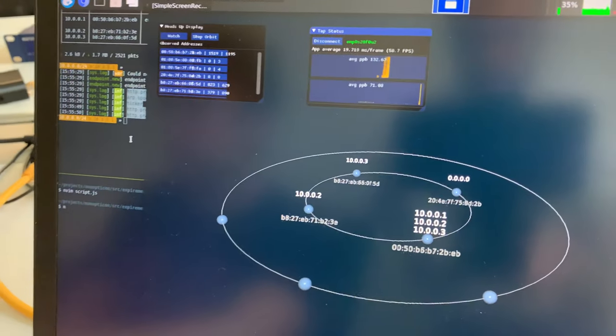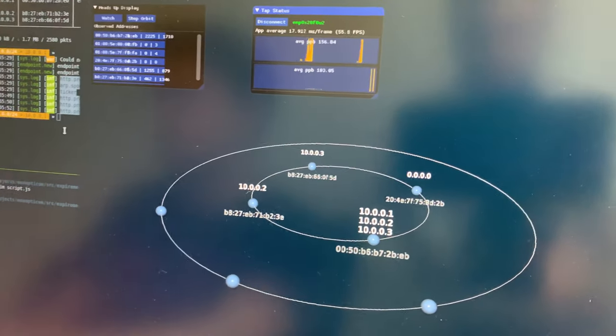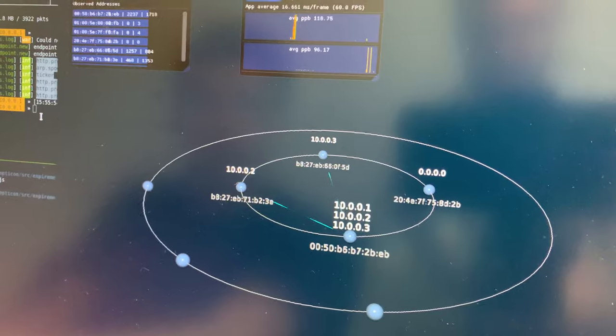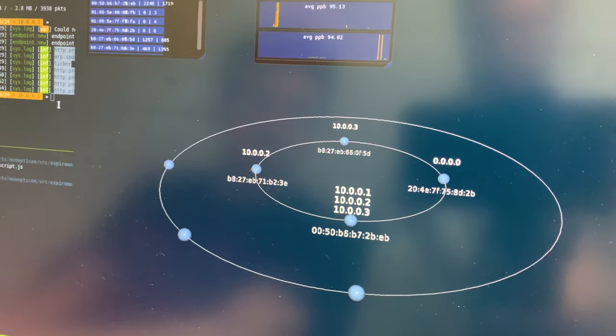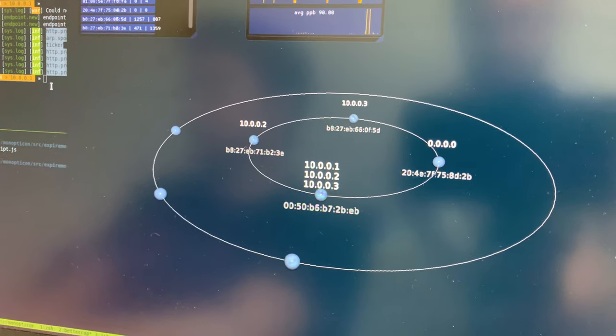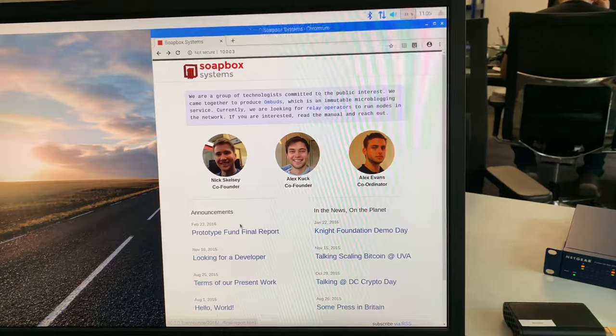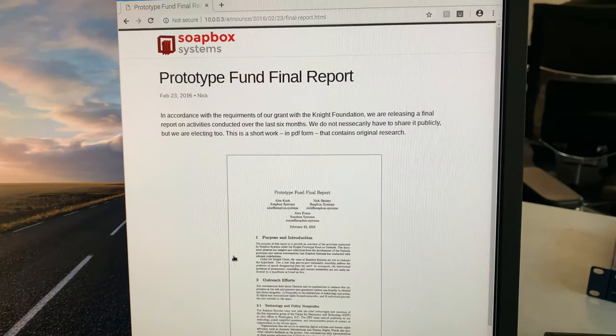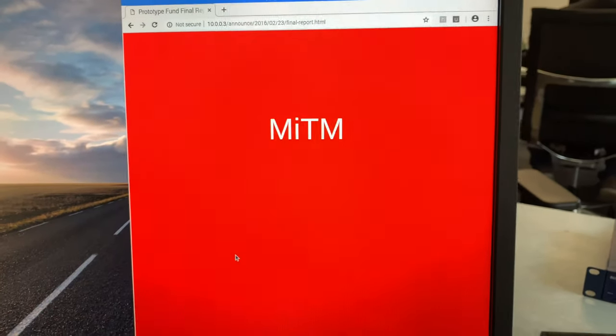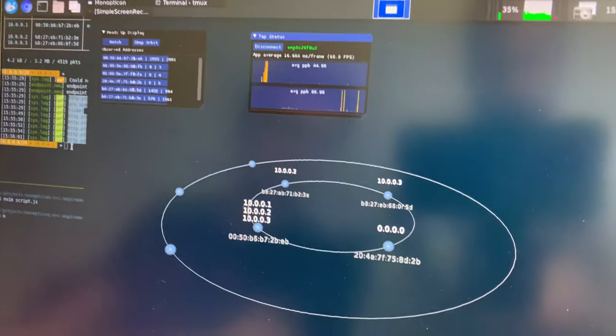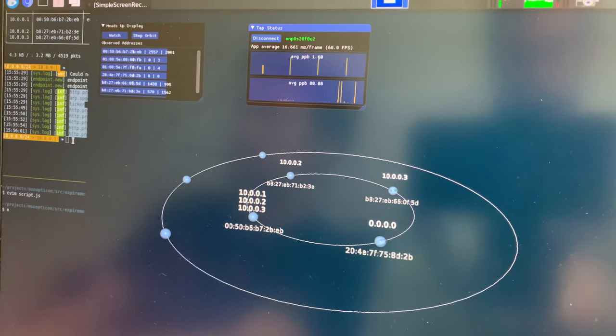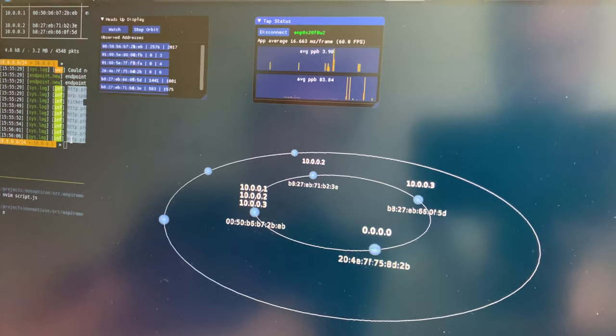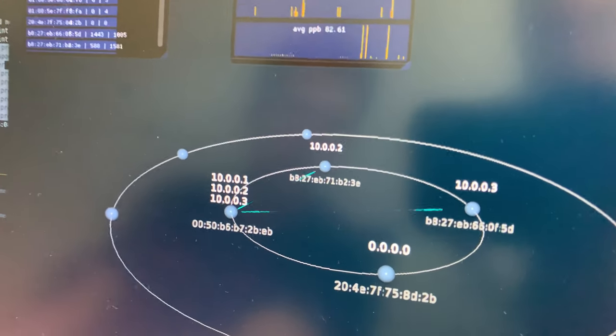our traffic is actually going to flow through our man-in-the-middle. Now, for example, if we go to a specific endpoint at this website, we execute the attack, and there you go.